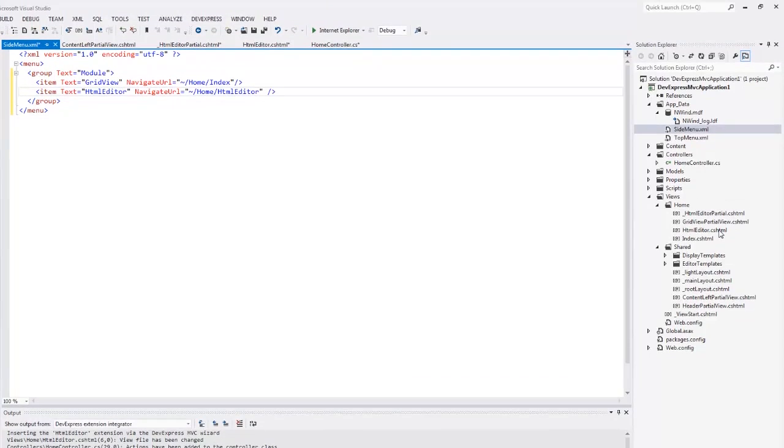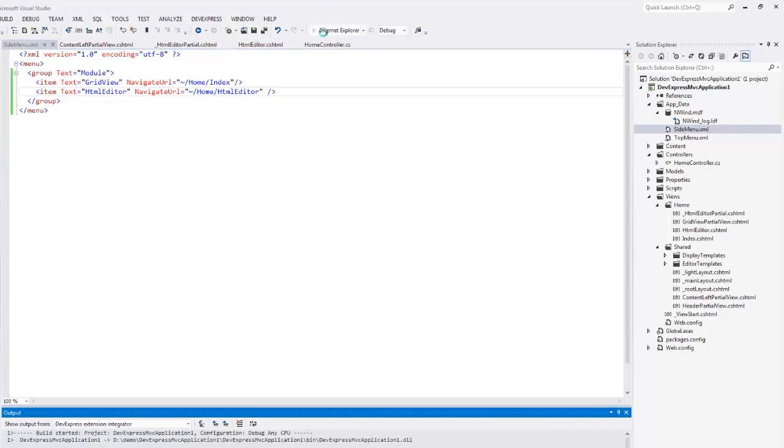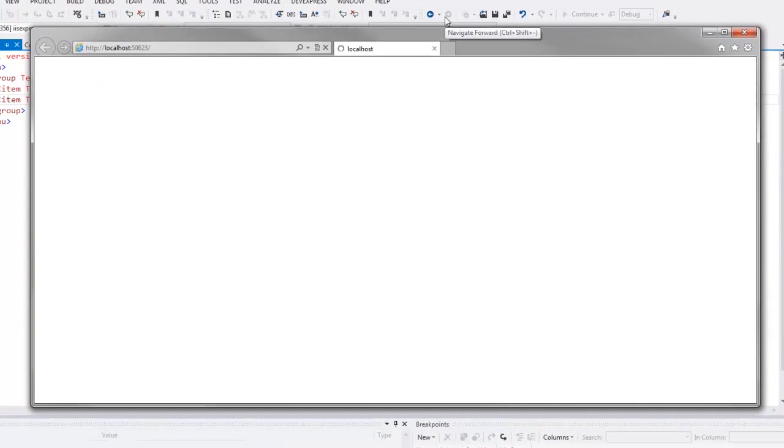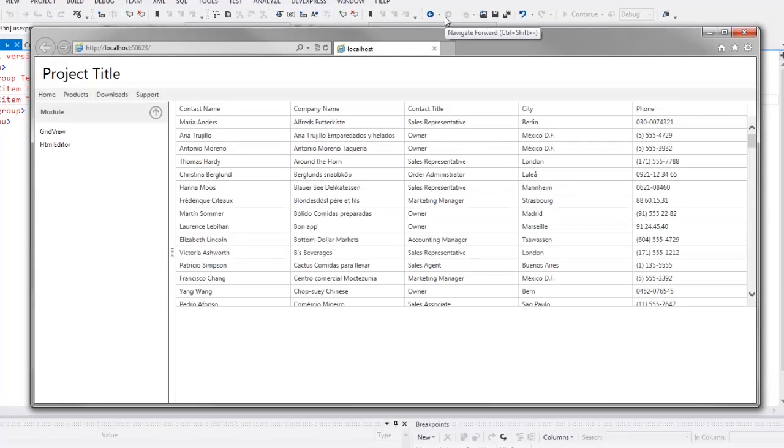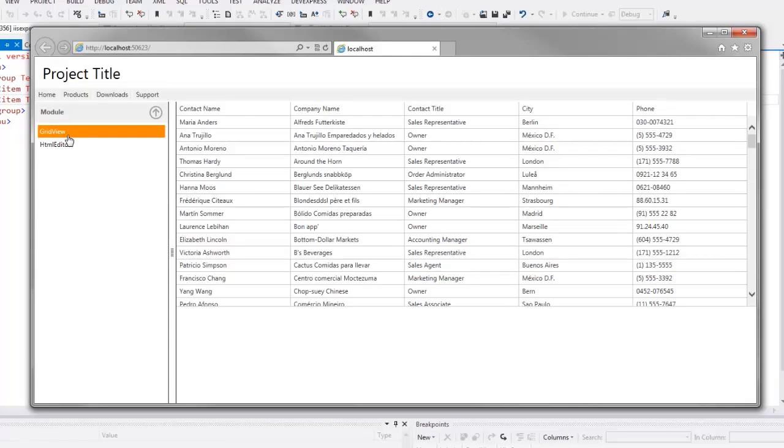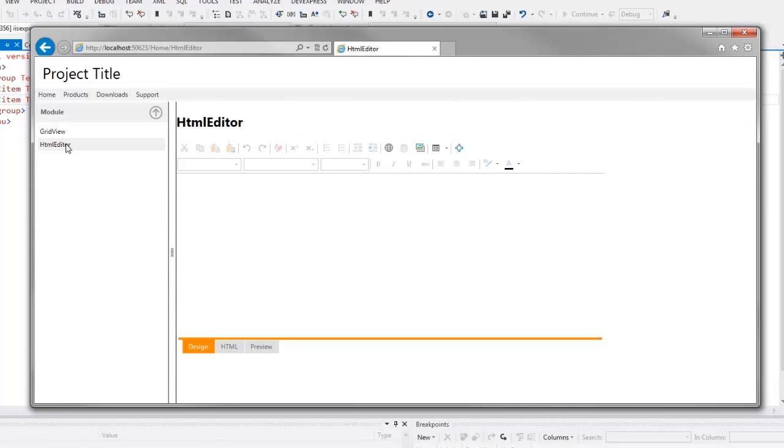Let's save our changes now and take a look at the result in the browser. Here you can see that the navbar displays two items now. I can click them and navigate to the required pages.